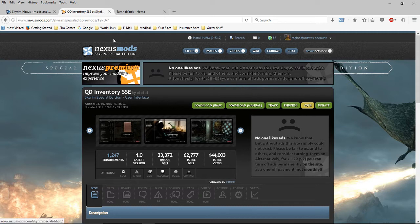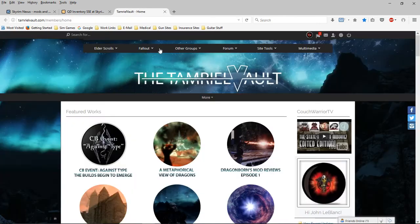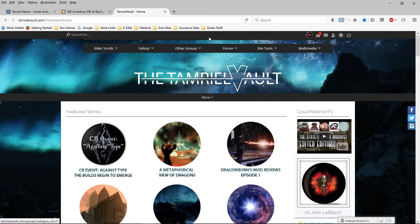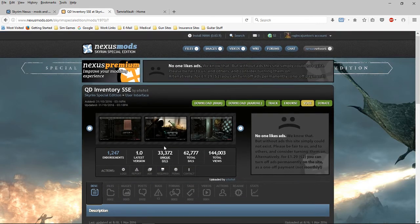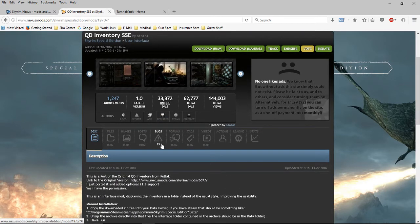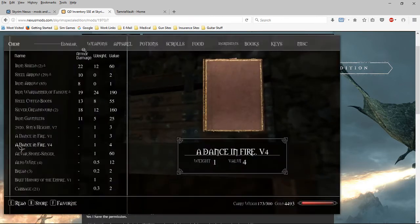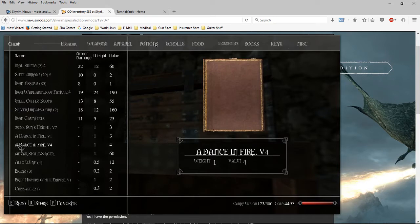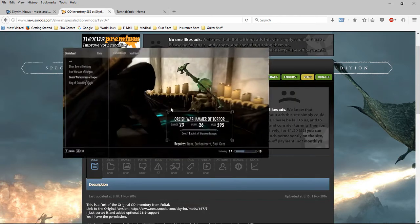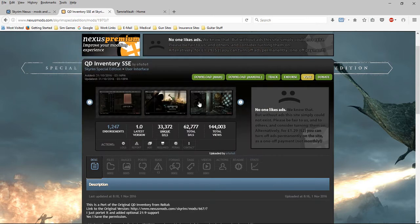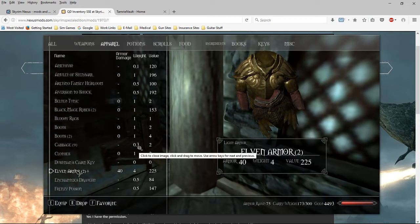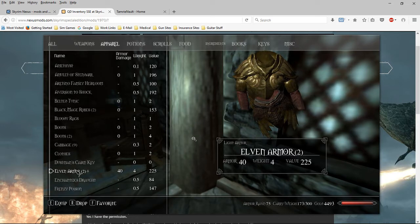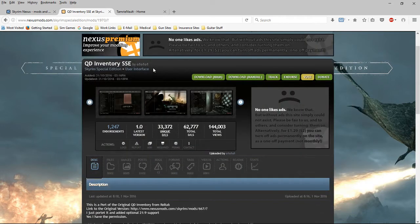I was looking for something different and I had asked on the Tamriel Vault site if anybody had heard of anything, and they said no. So I just started browsing these and I started using this one. It's okay. It still has the same format at the top that you're used to seeing in vanilla, so it doesn't change a lot of that.